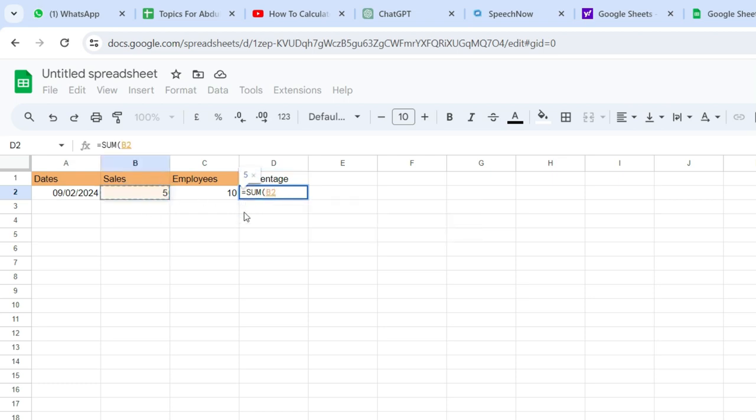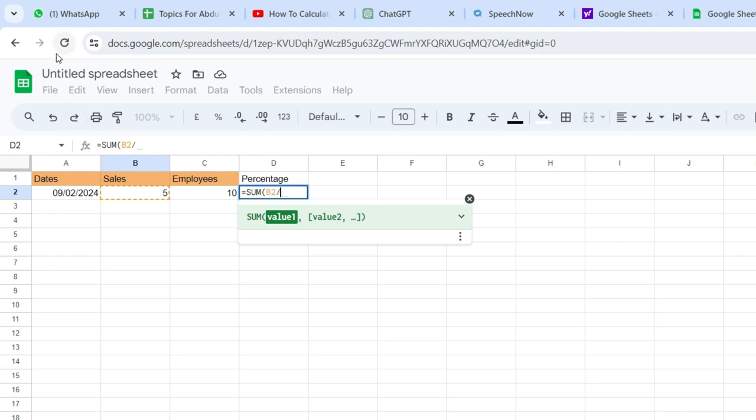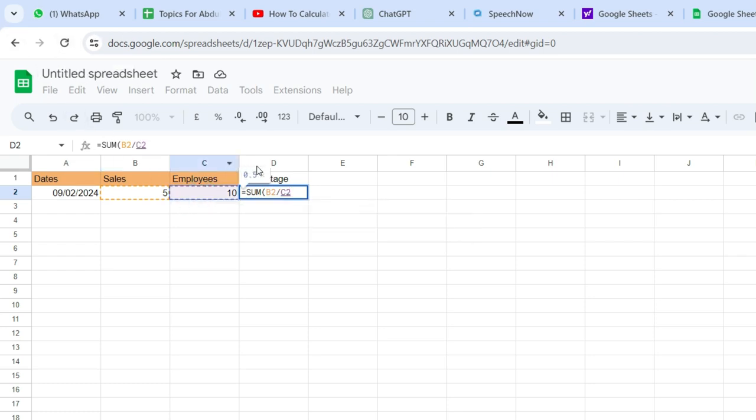Then type the divide symbol, and after that, click on the cell containing the total number of employees. After selecting the cells, close the brackets.